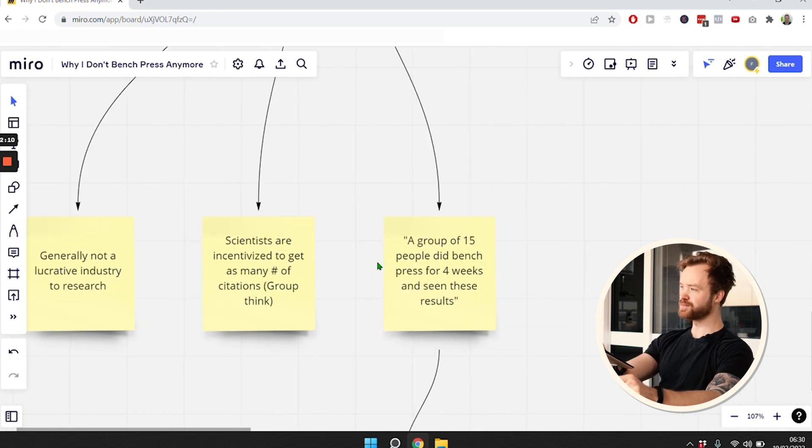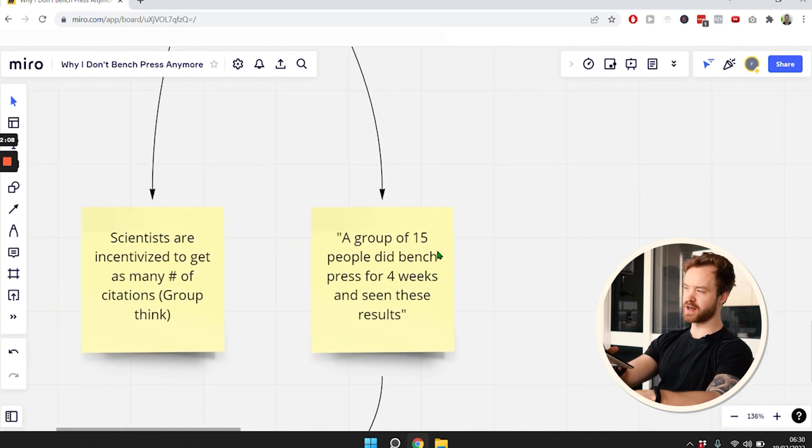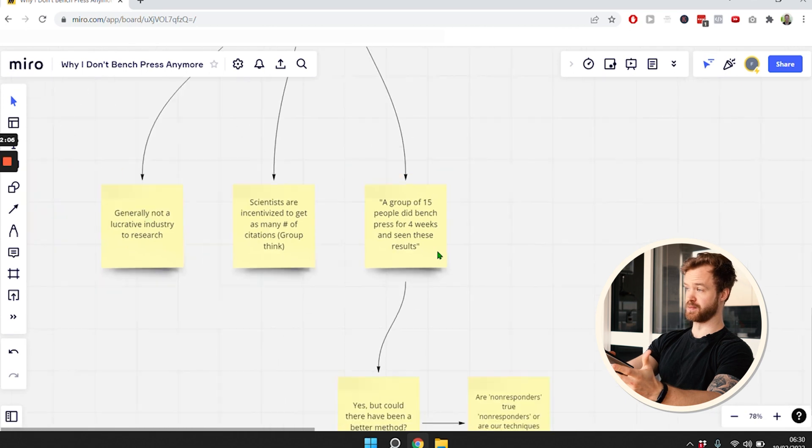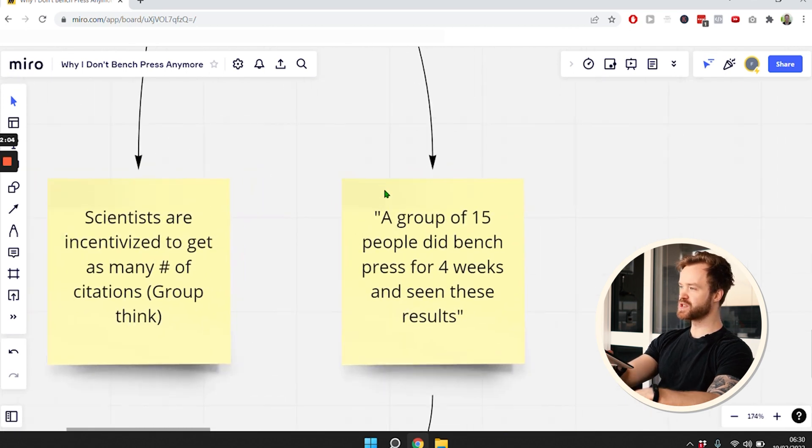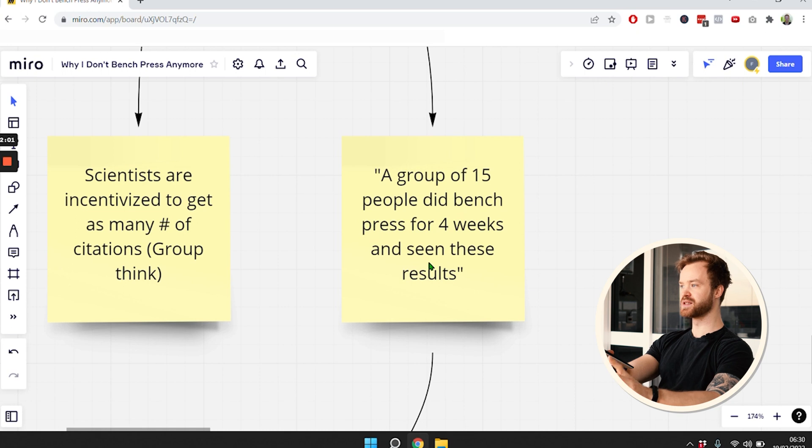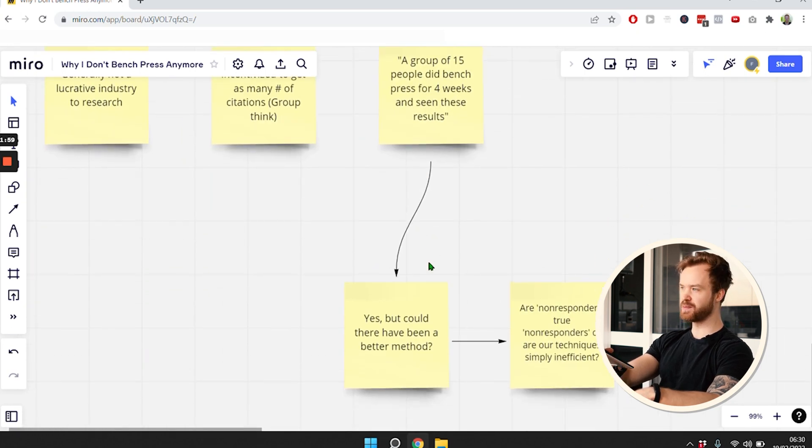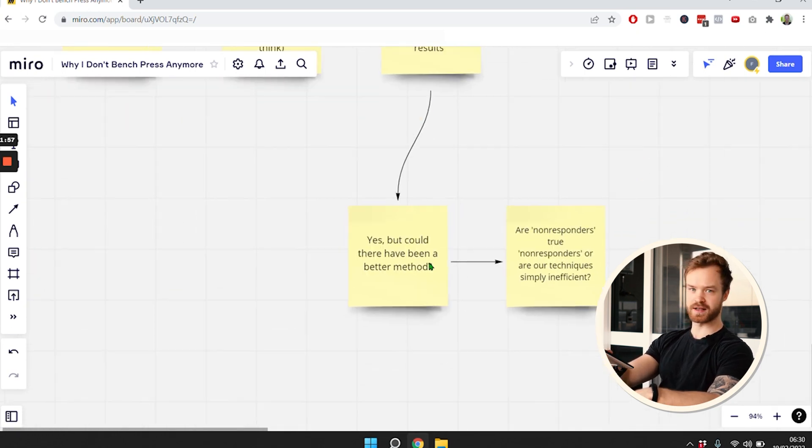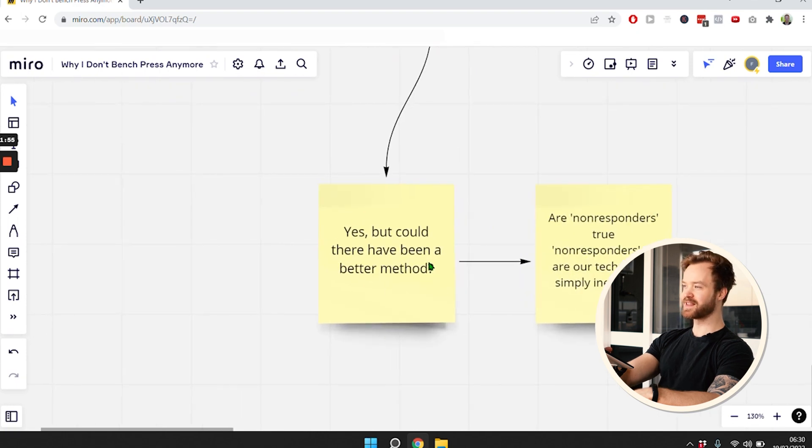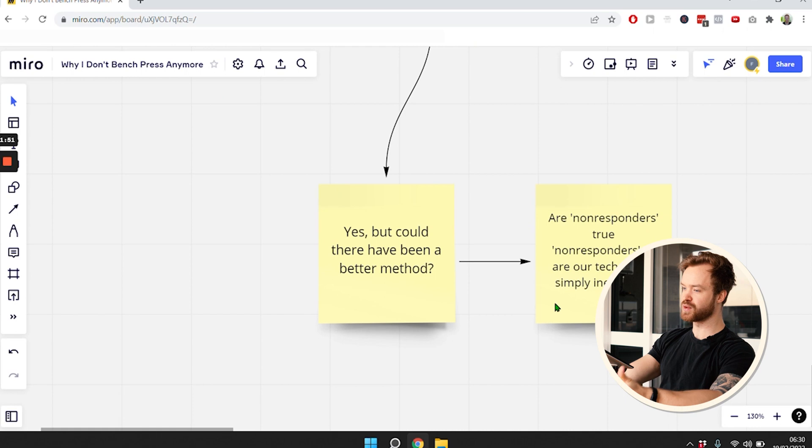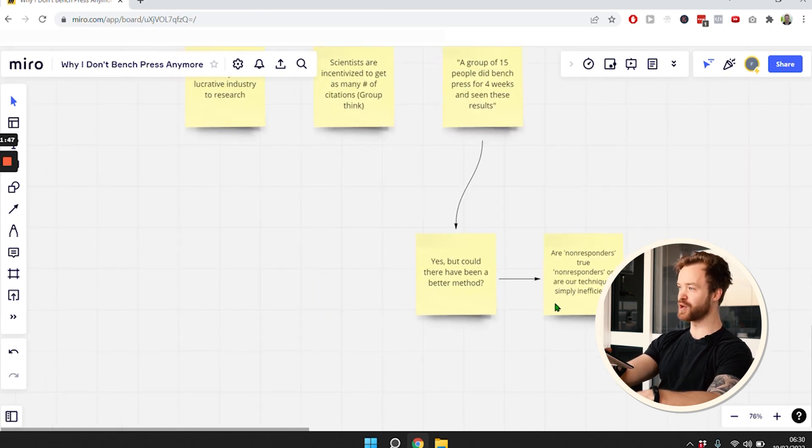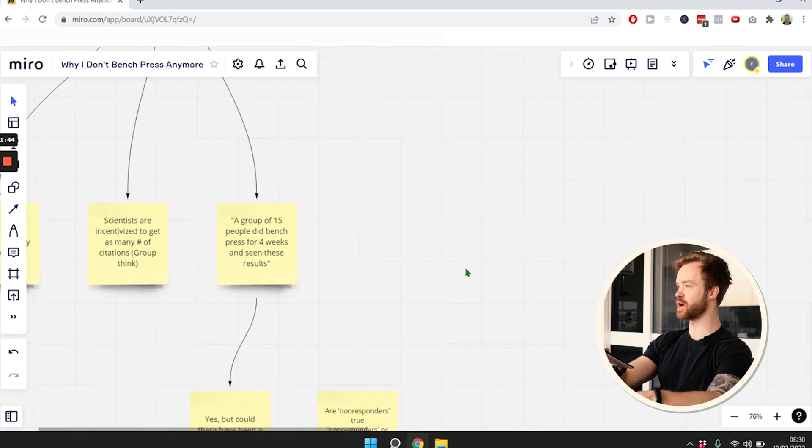Also, if you look at actual science looking at things like the bench press, we usually see a group of 15 people that bench press for four weeks and see these results. First of all, 15 people is not enough for statistical significance. You should ask yourself - could there have been a better method to get similar, if not better, results? We don't really know because there's no reason behind why people have done it that way.